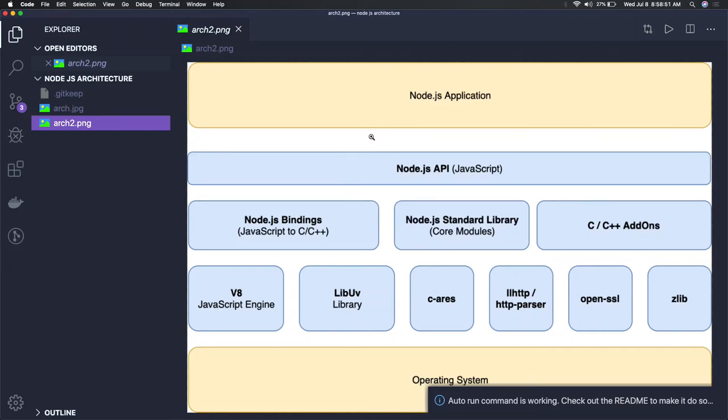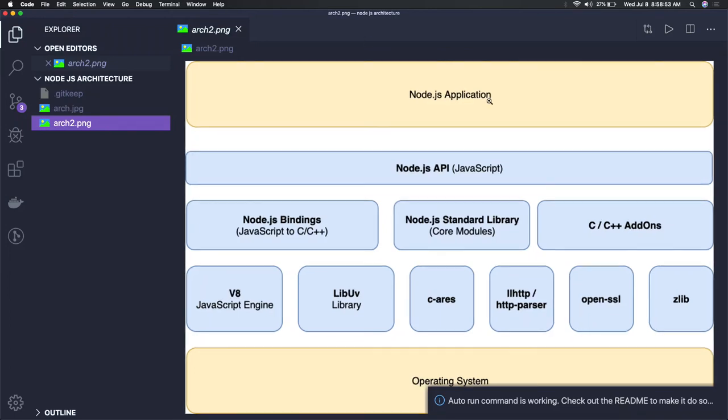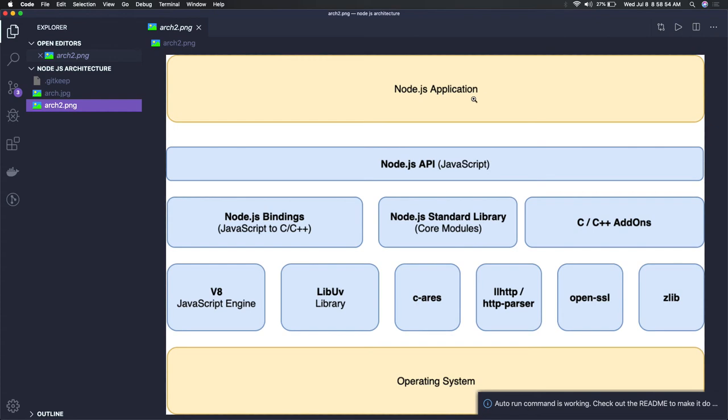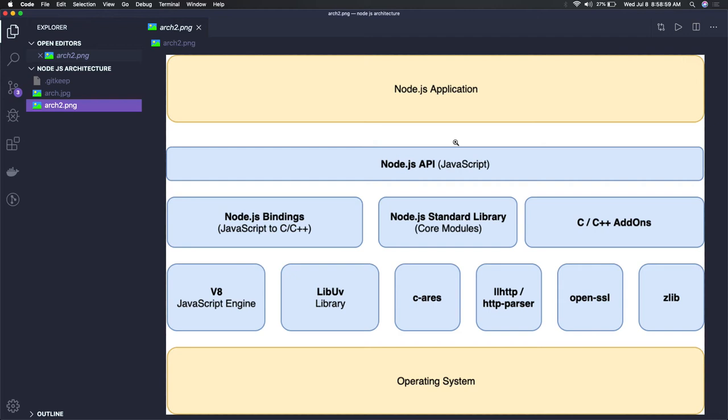Hi everyone, let's try to understand the Node.js architecture. Node.js is built on top of the JavaScript engine, which is V8. On top of V8, it includes Node.js C and C++ libraries, because the core of Node.js libraries are built in C and C++.